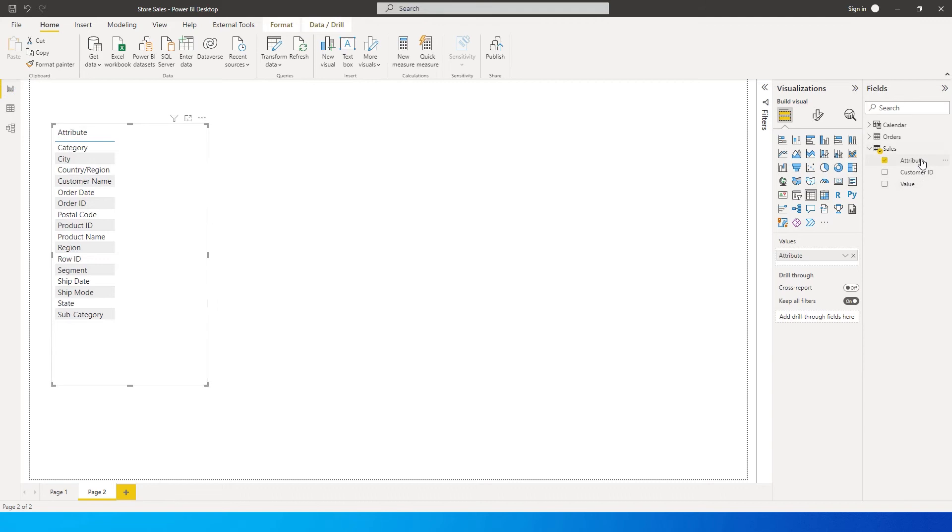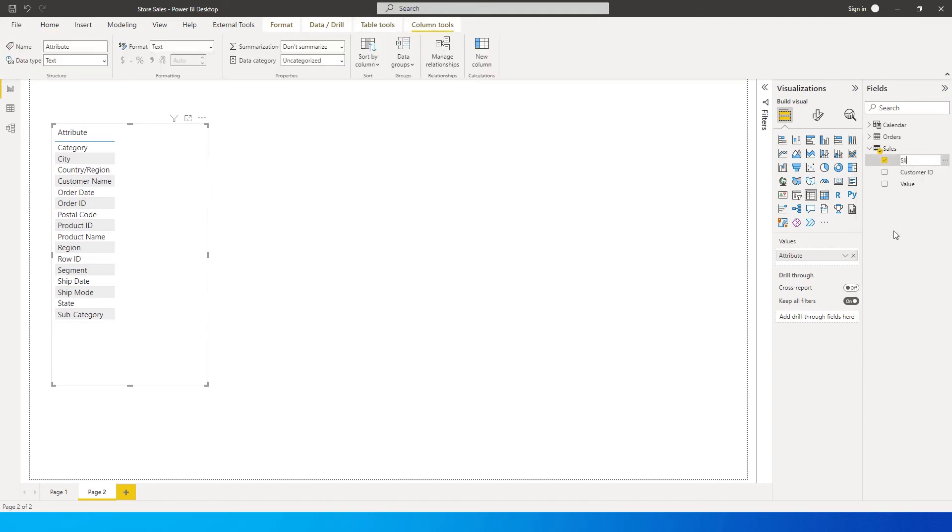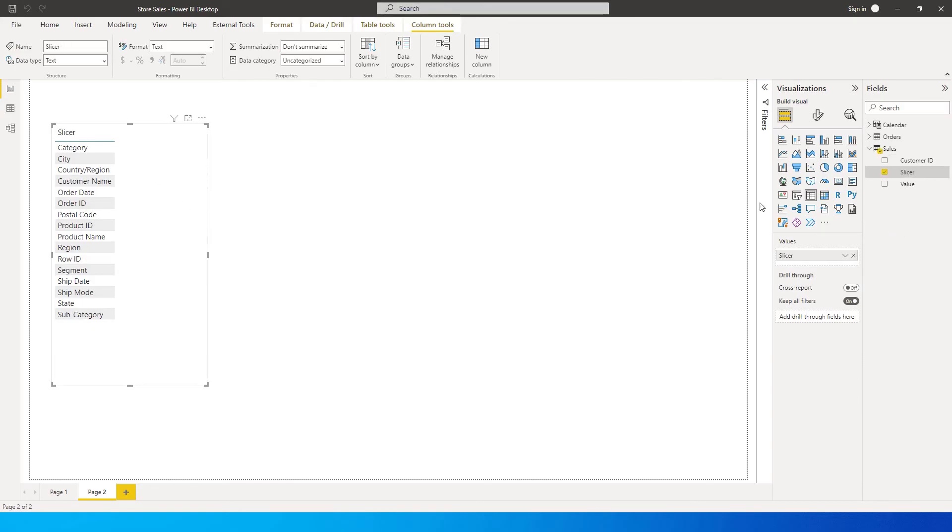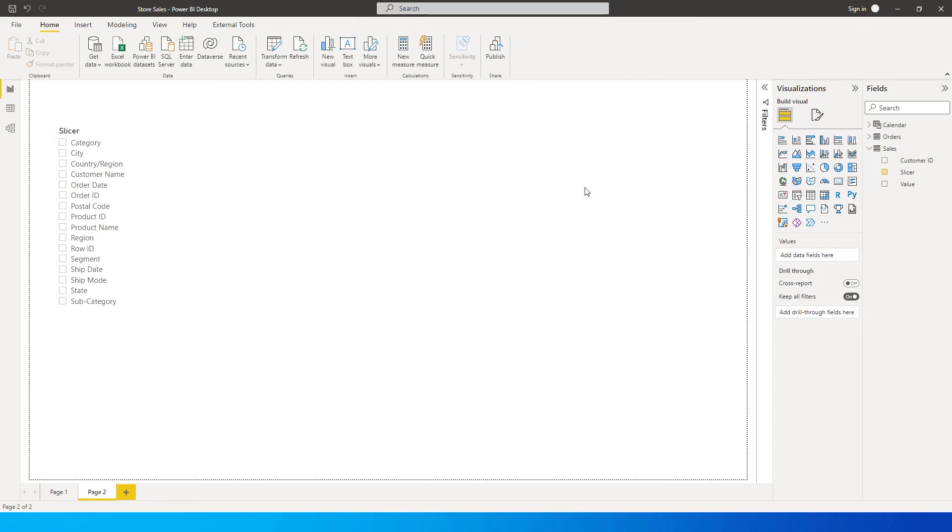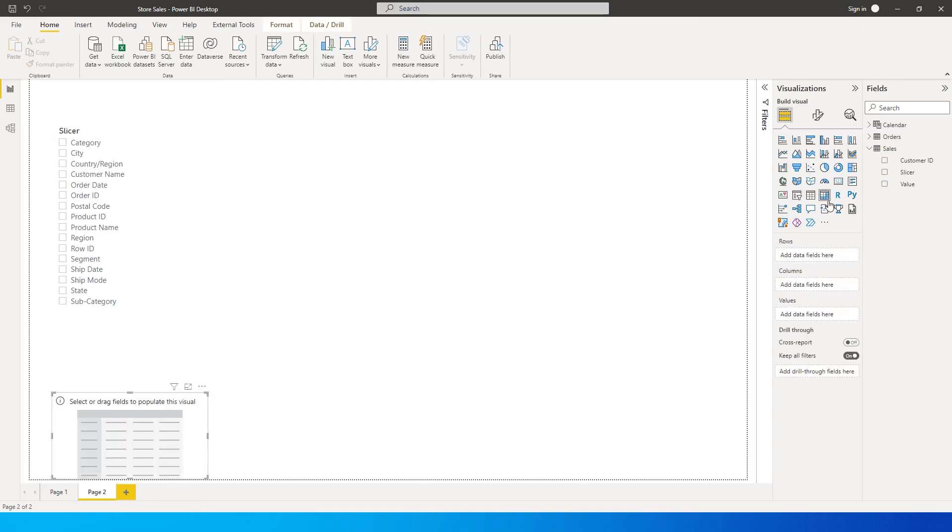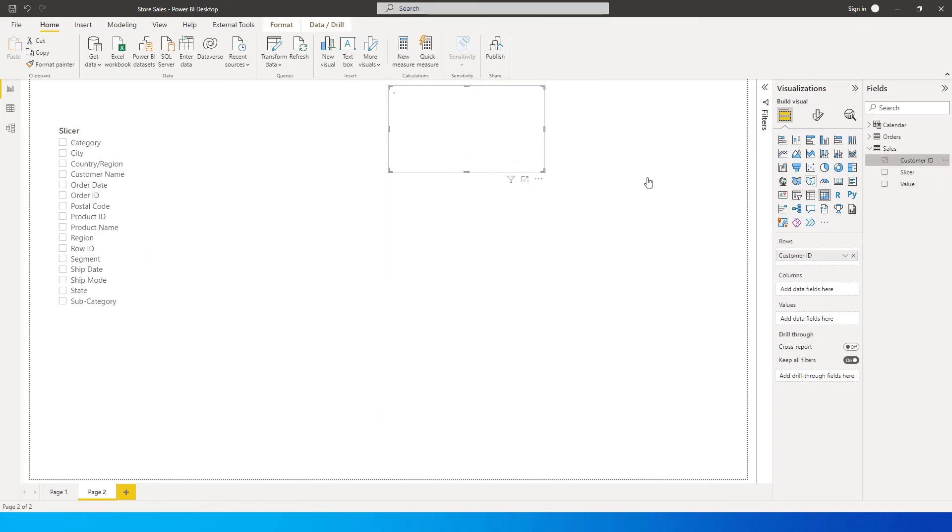Let's rename this to slicer. This is our slicer column. I'm gonna also change this to slicer over here and then let's add a matrix here. Customer ID is going to be our base column, which is against these customer IDs we're going to populate the columns.